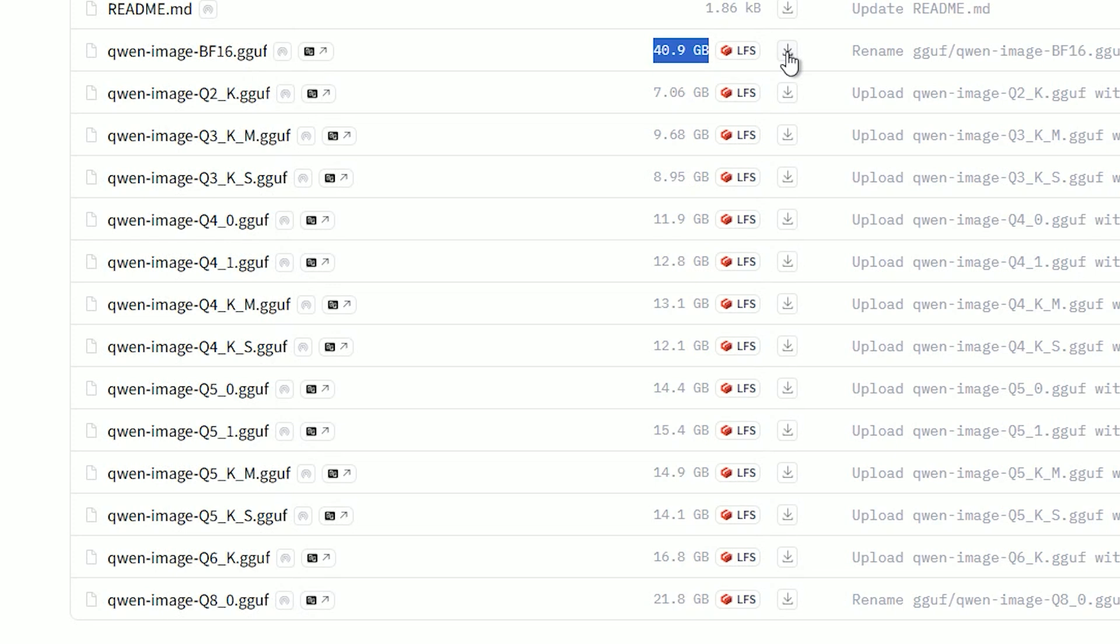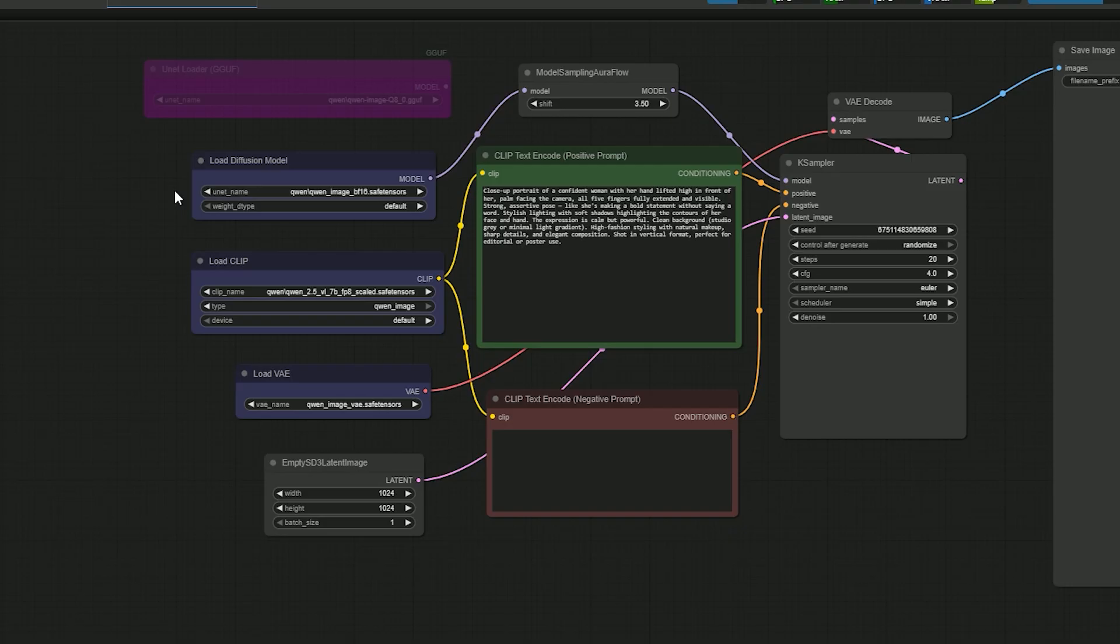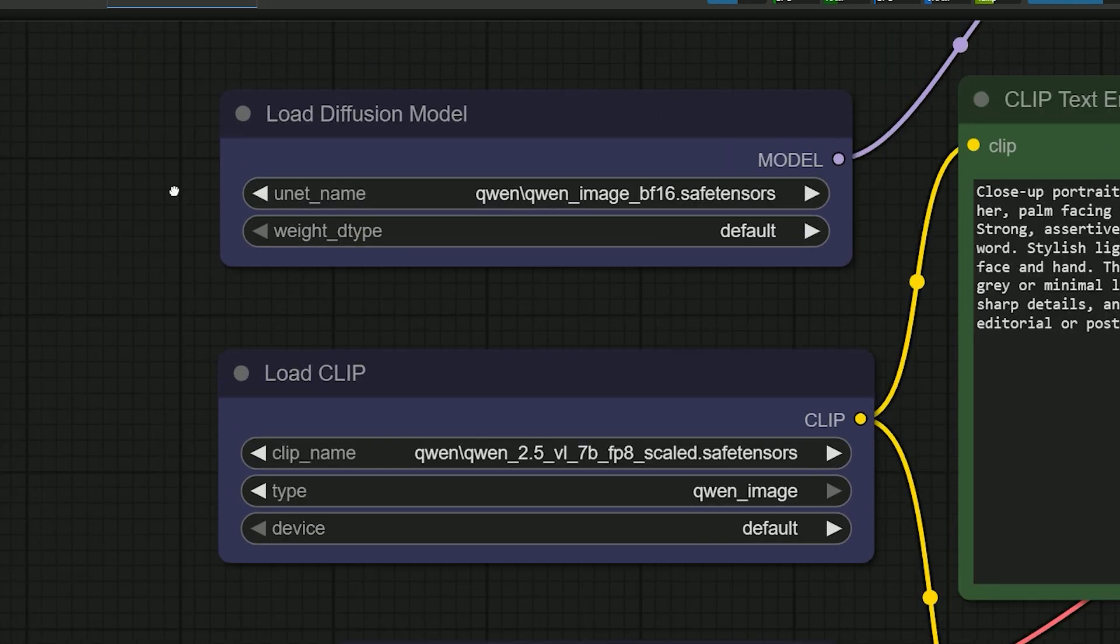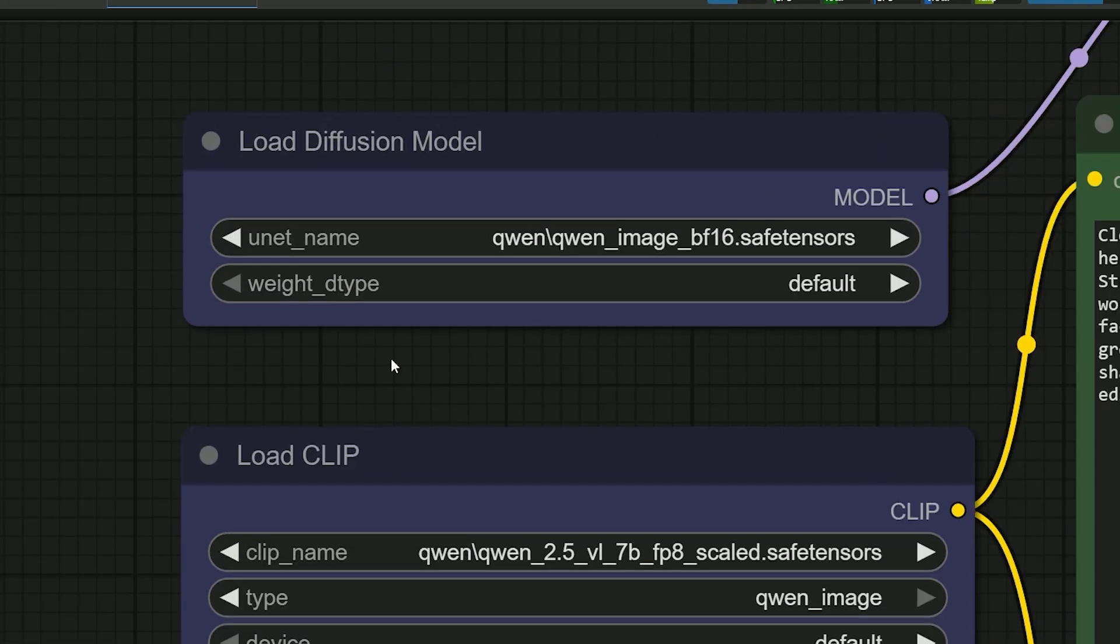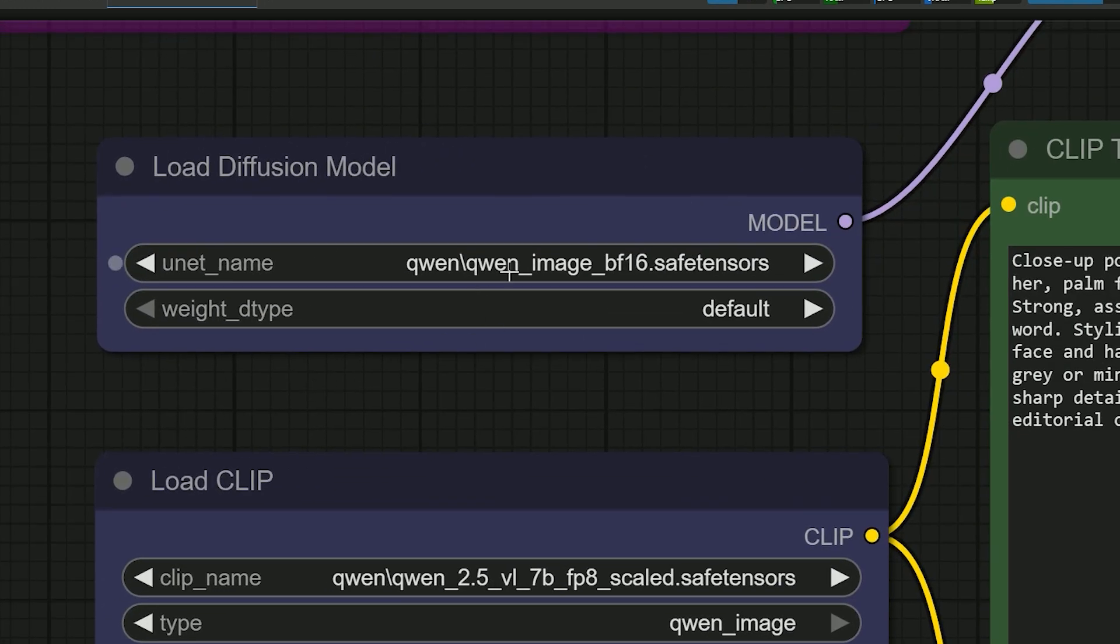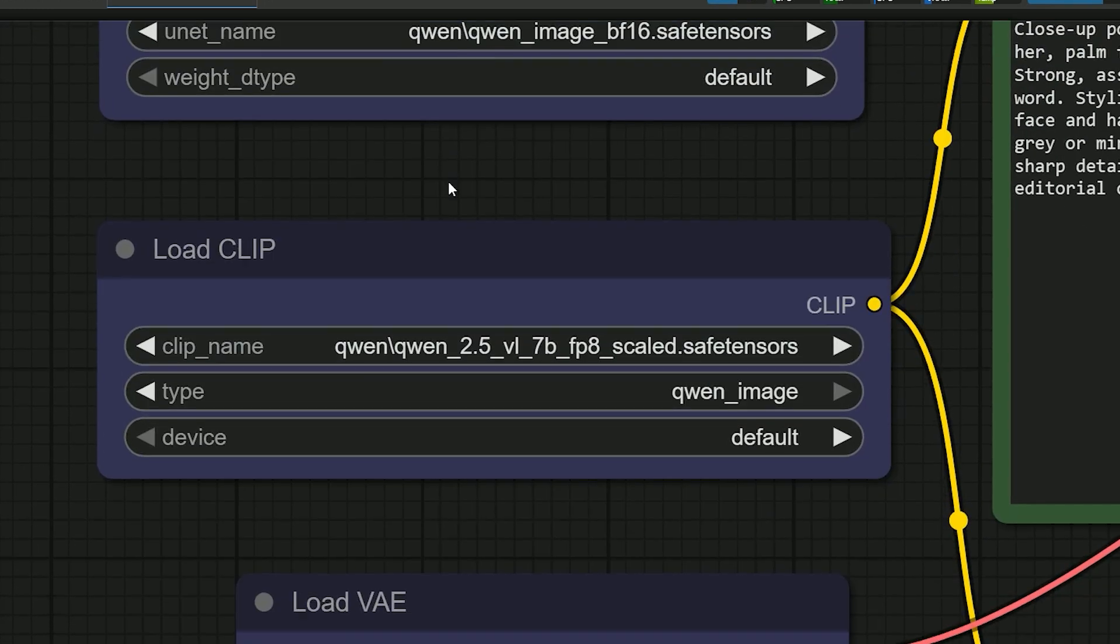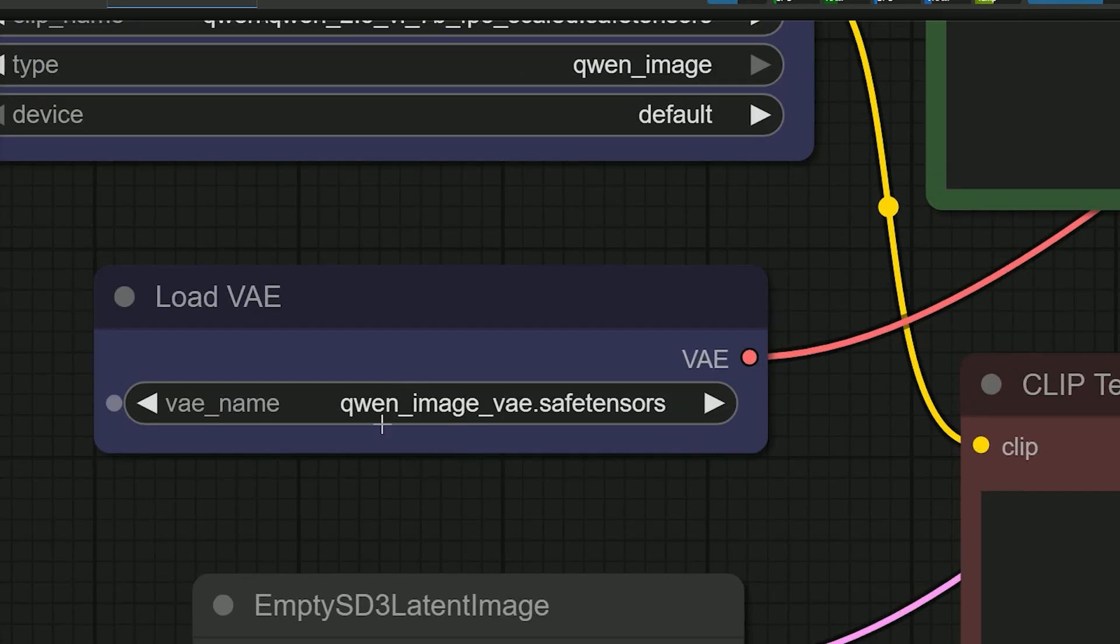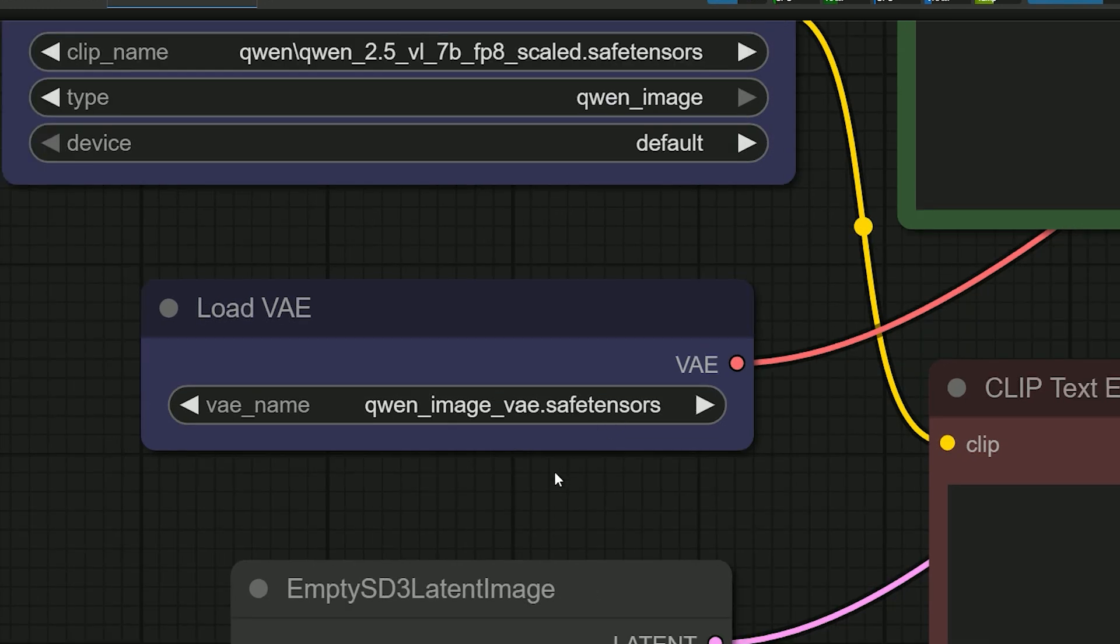Now open your ComfyUI. The workflow is quite simple. In the load diffusion model node, select the model file. In load CLIP, select the text encoder file. In load VAE, choose the Qwen Image VAE file.